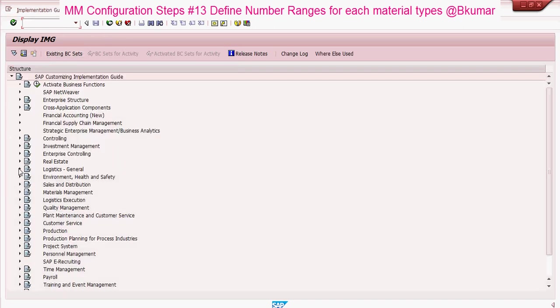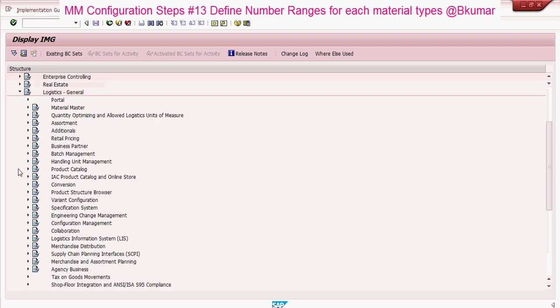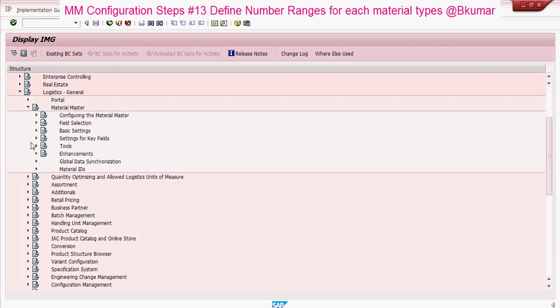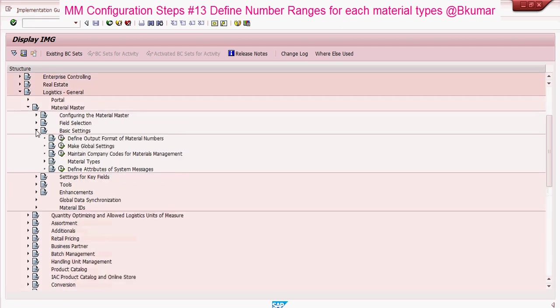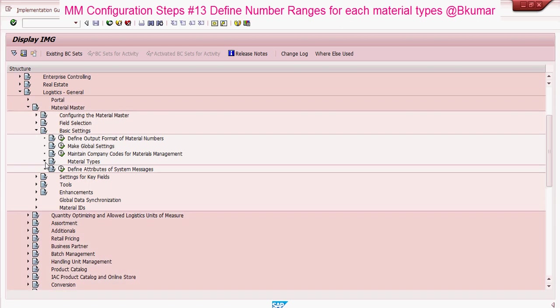Go through this path: Logistics General, Material Master, Basic Settings, Material Types.